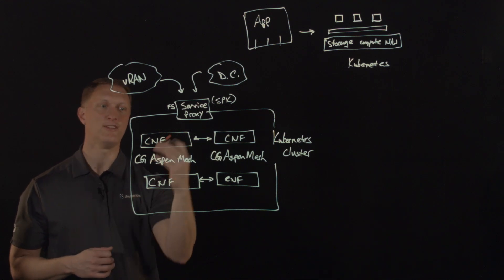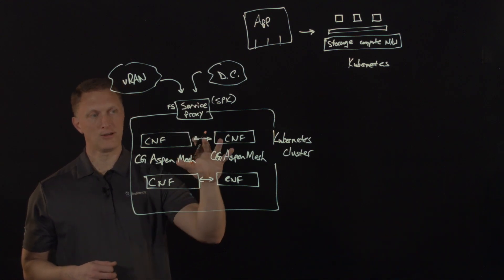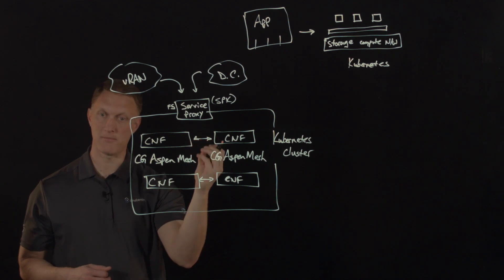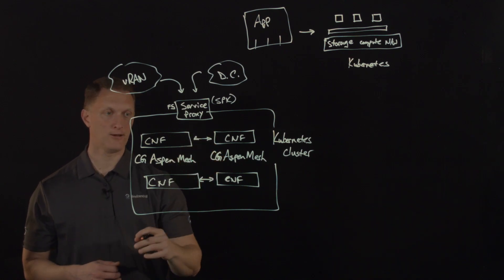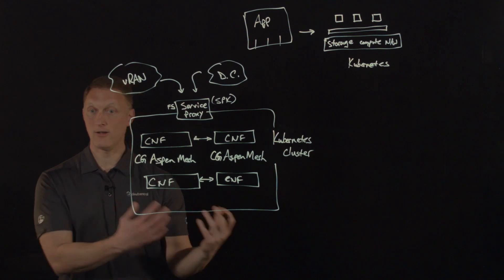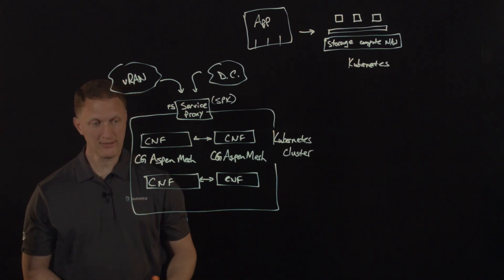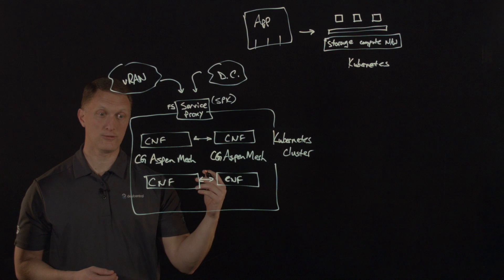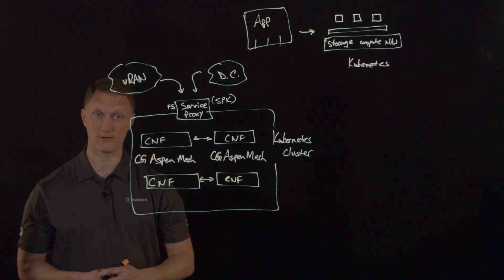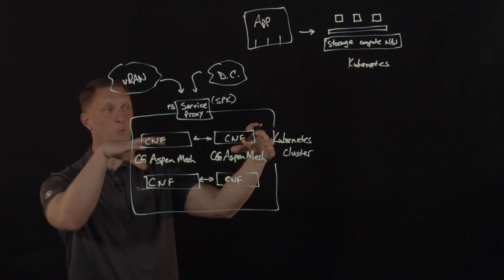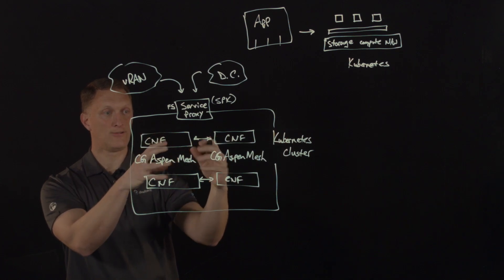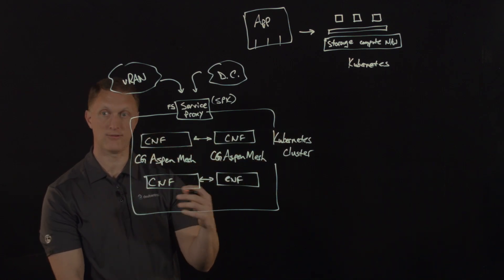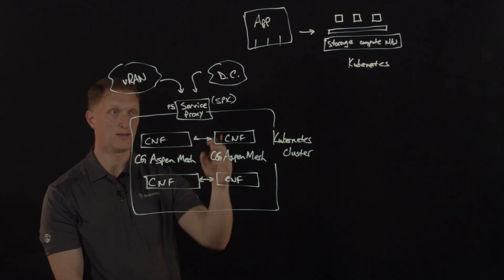From a visibility perspective, you can draw out layer seven metrics. You can do logs and tracing here with carrier-grade Aspen mesh. And then also you can do packet capture for troubleshooting. Also, if you need to do some kind of lawful intercept, this allows for that as well.